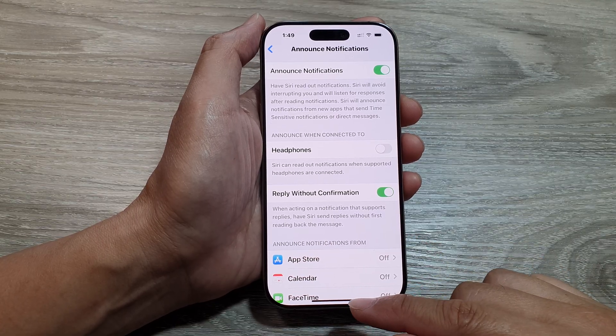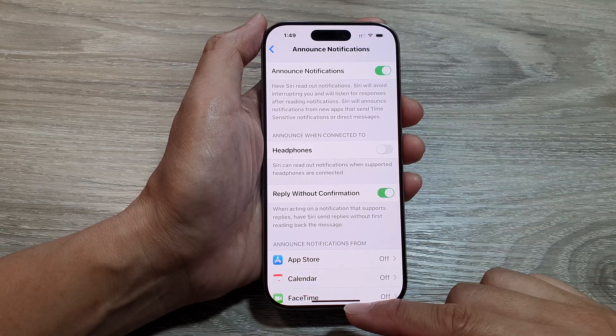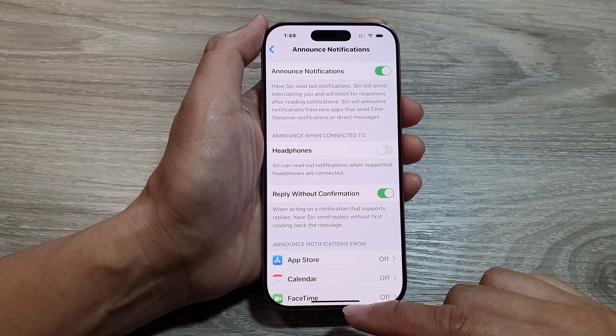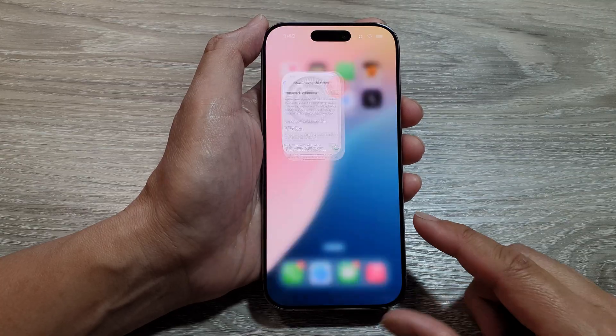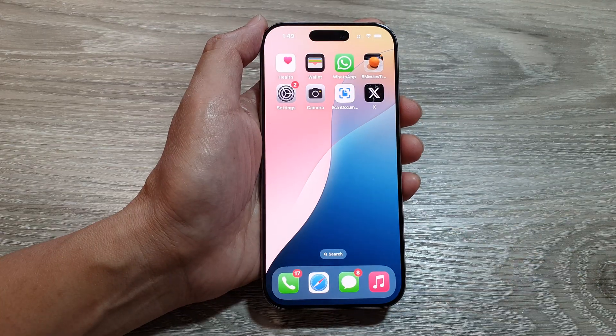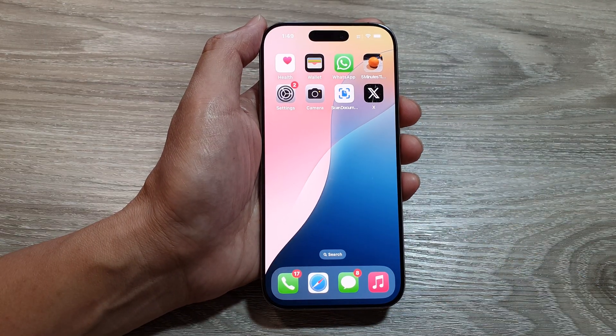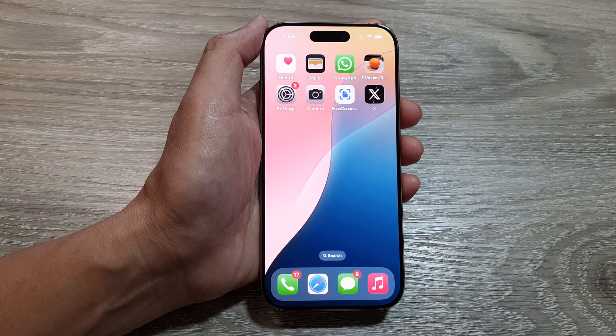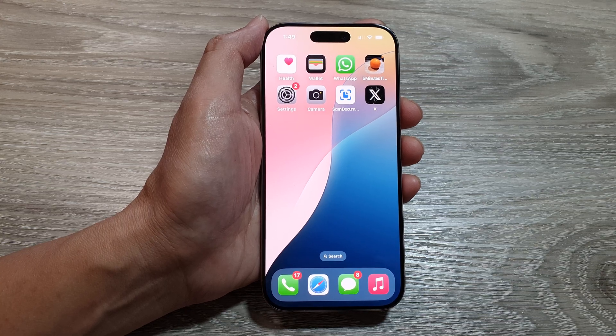And that's it. After that you can swipe up to return back to the home screen. Thank you for watching this video. Please like and subscribe to my channel for more videos.